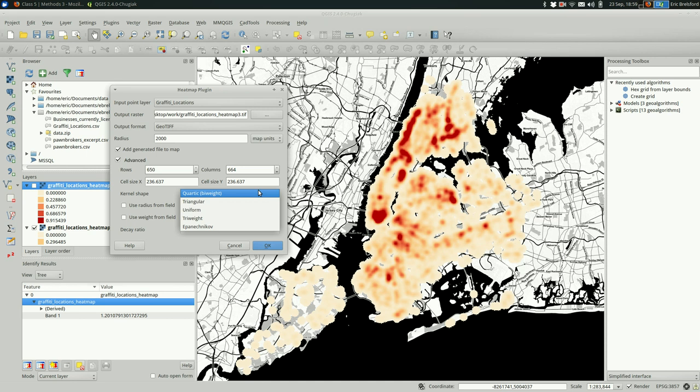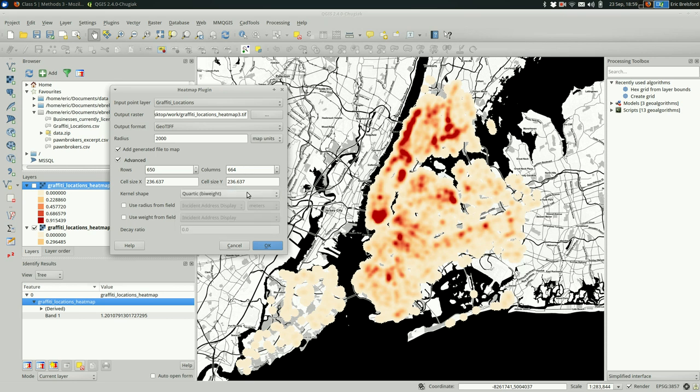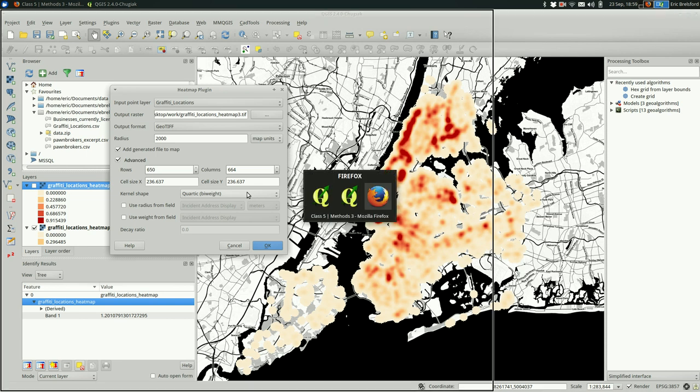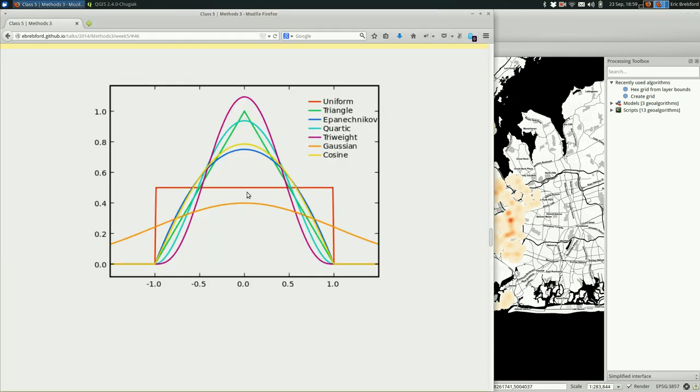So maybe if you want very defined hotspots within your heat map, you might want it to drop off very steeply. So that the cells that are further from your points get less value. So they are going to be in a lower class when you classify them. These five kernel shapes are maybe best looked at using a graphic. And this graphic actually includes a bunch of others, but they give you an idea of the shape that you'll be getting.